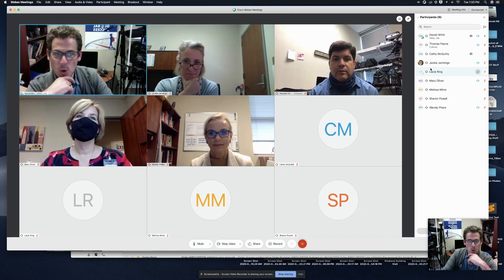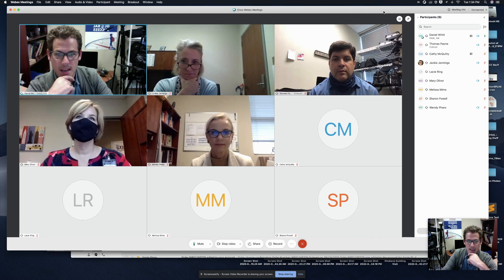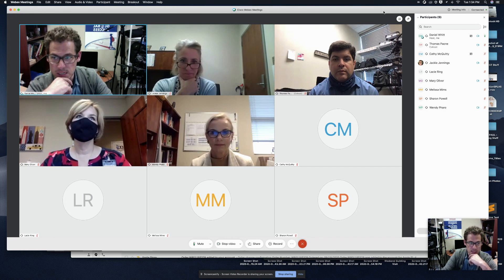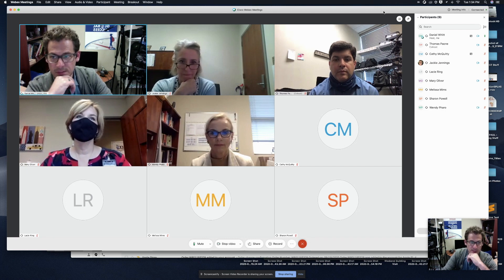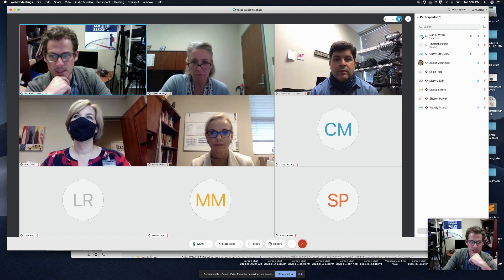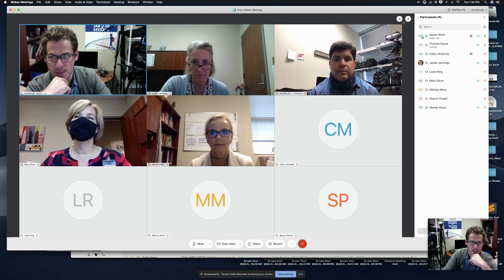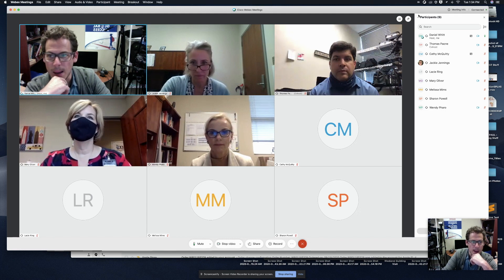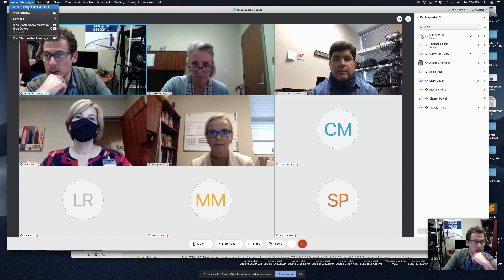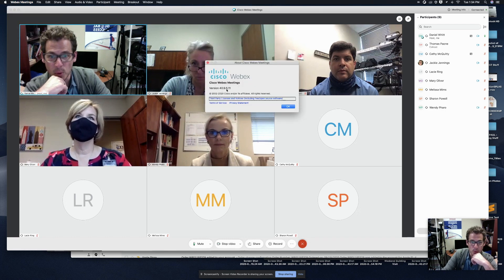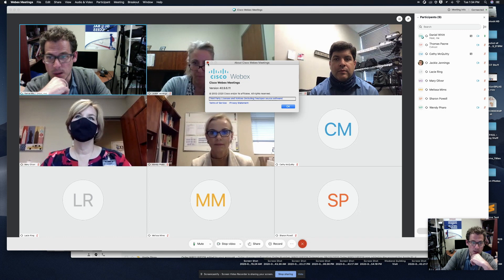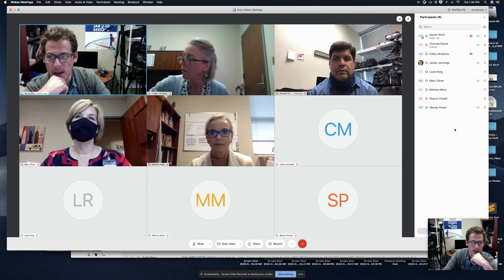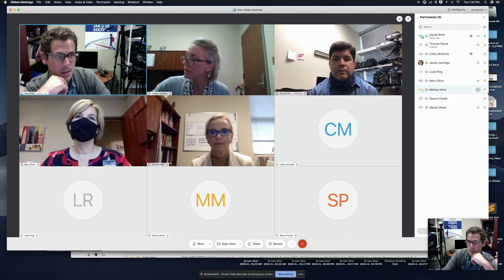So when you open up the WebEx app on your Mac or Windows machine, at the very top right, there may be a little tiny blue button that says update. If that's the case, go ahead and do that first. You should not need admin credentials to update the app. Once you're up at 40.9.6, once you're up that high, you can start to use breakout sessions in WebEx.